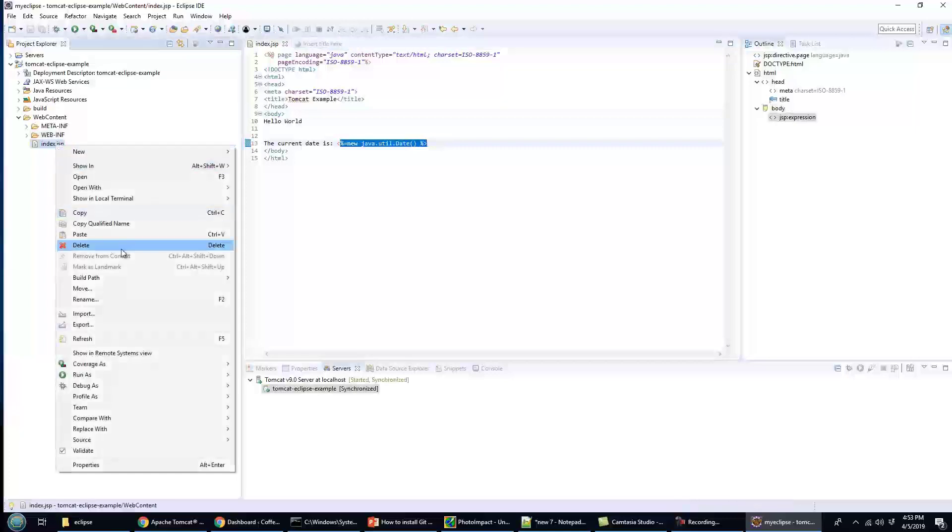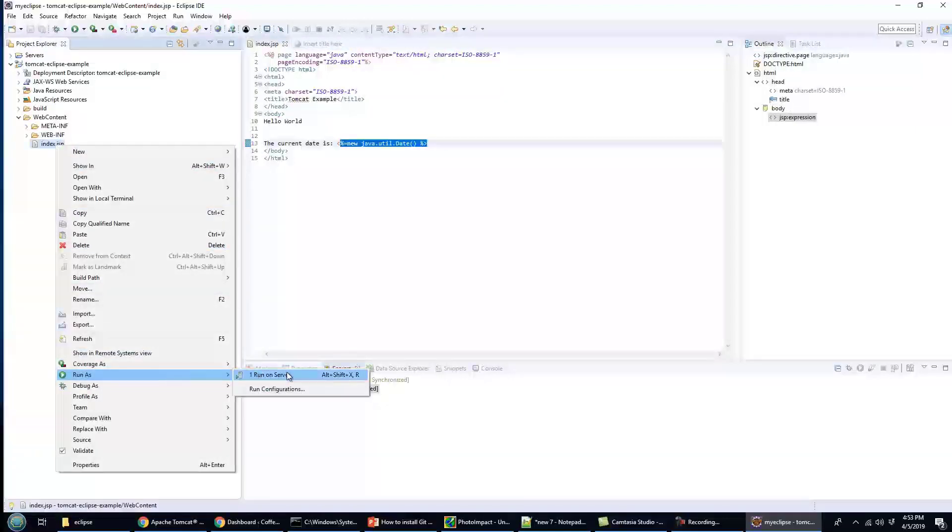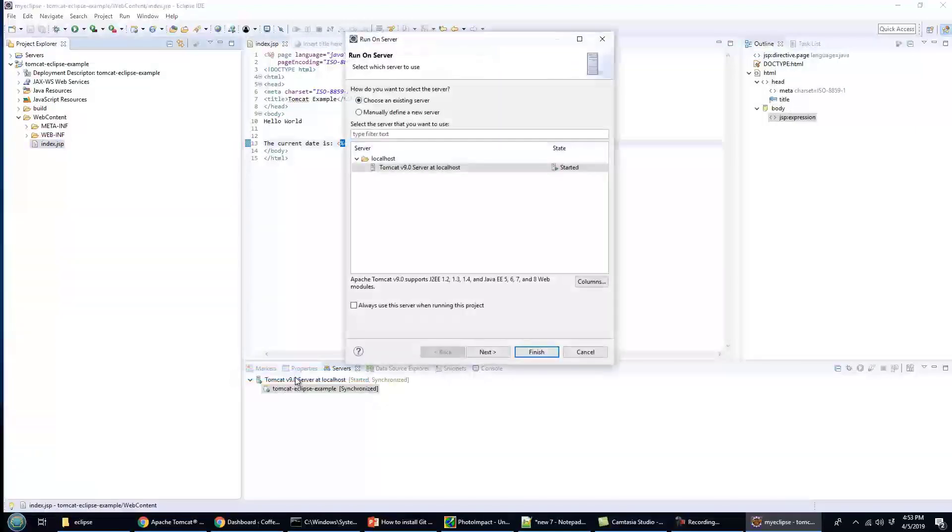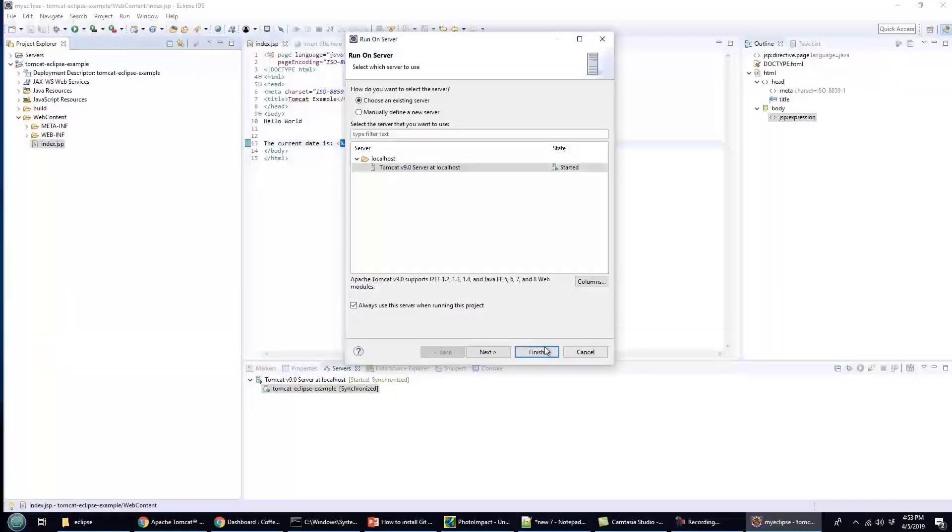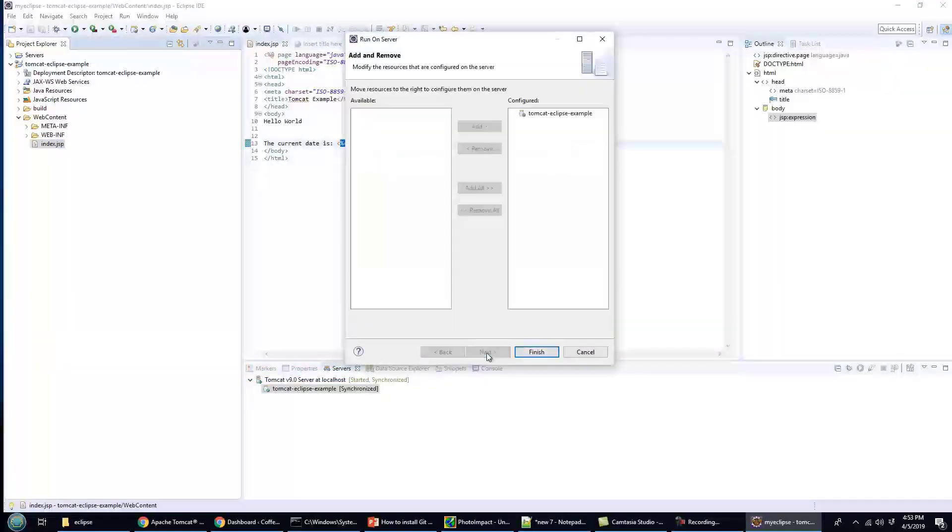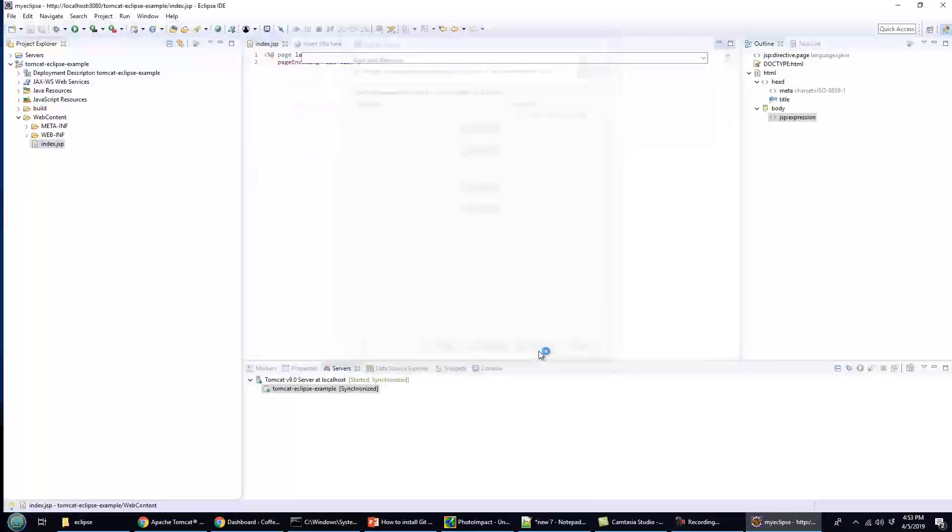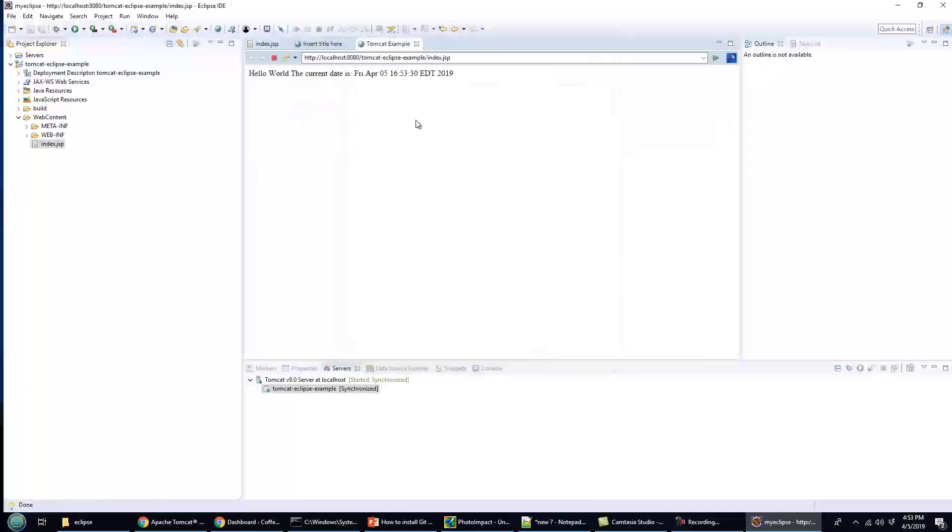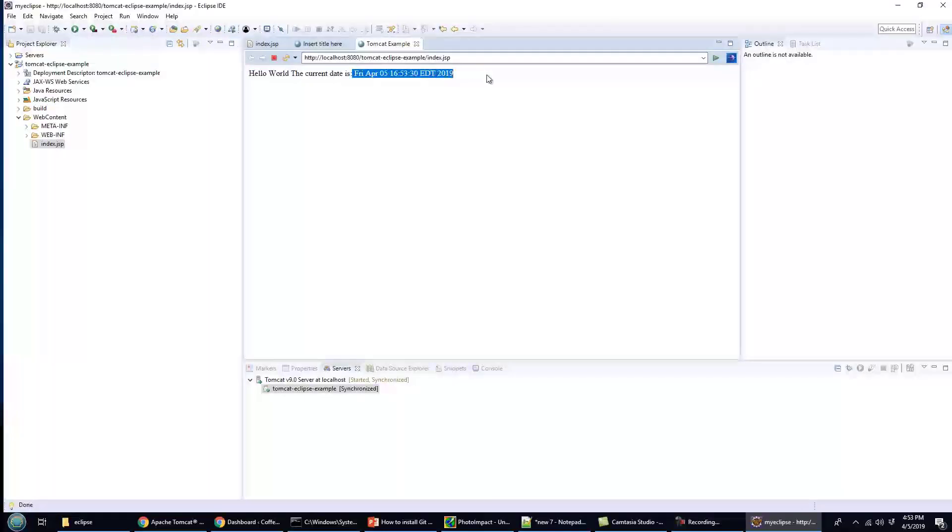So I'll say right-click, Run on Server. I'll select that Tomcat server. I don't know what the next option is there, I'm just making sure that the file is in there. And now all of a sudden you can see it saying Hello World, and it is processing that Java call, new java.util.Date. And so there you go.